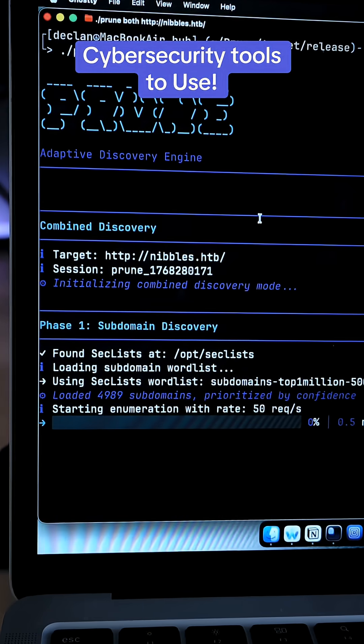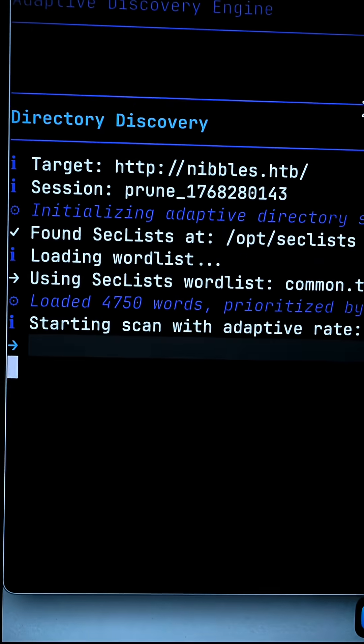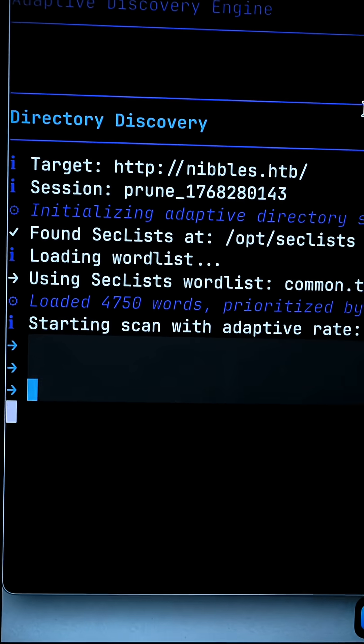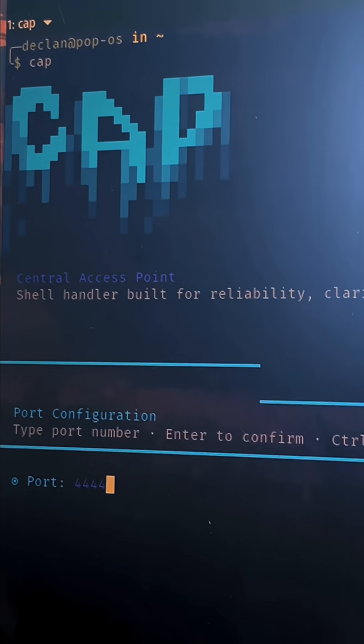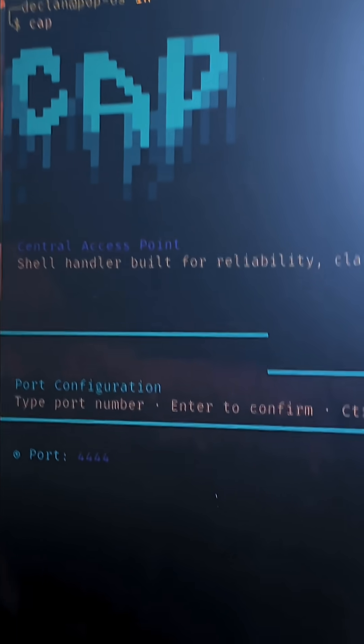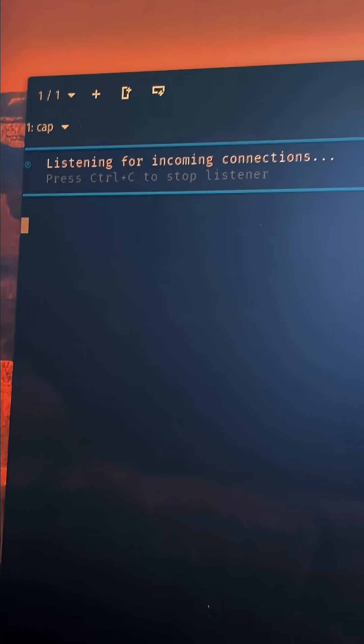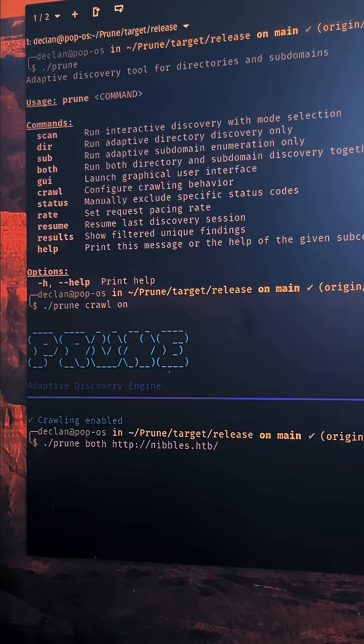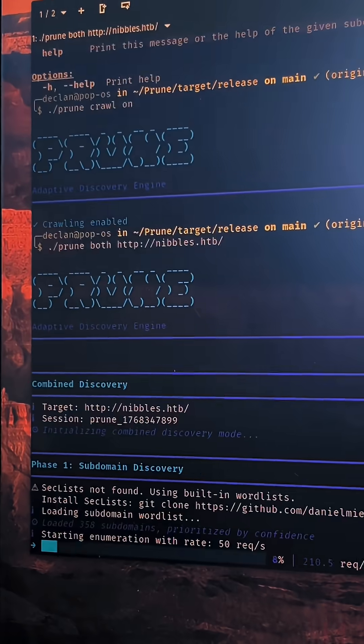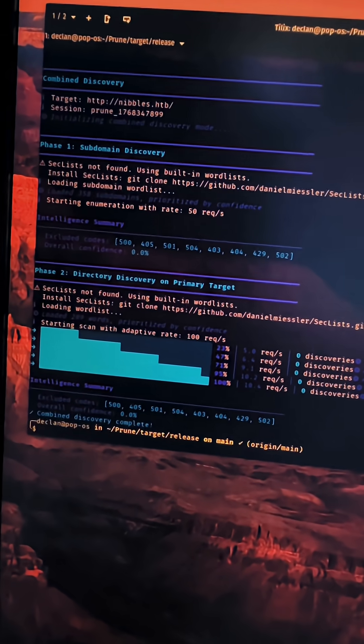So recently I've been building tools which help me do pen testing better. So what are these tools that I've been developing? If you've seen in my previous videos, I've been working on tools like Cap and Prune, which help save a lot of time when you do directory searching, subdomain enumeration, and capturing connections.